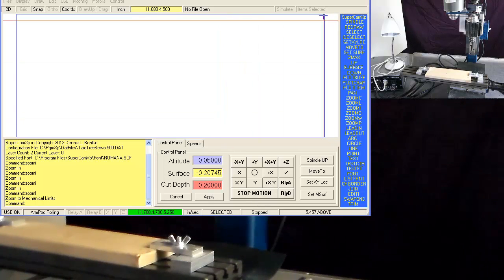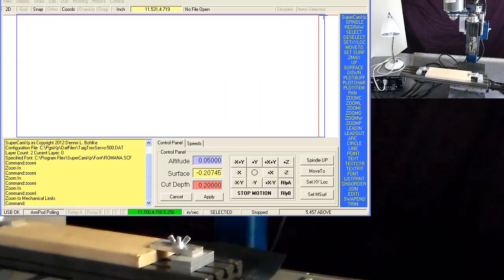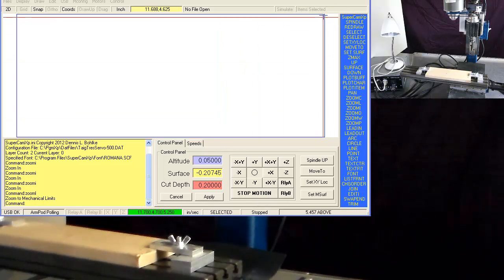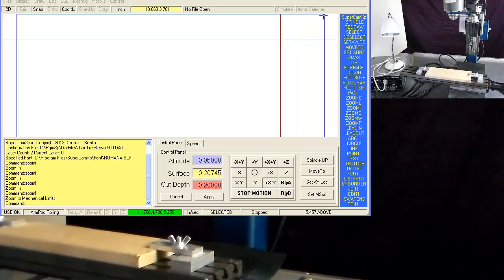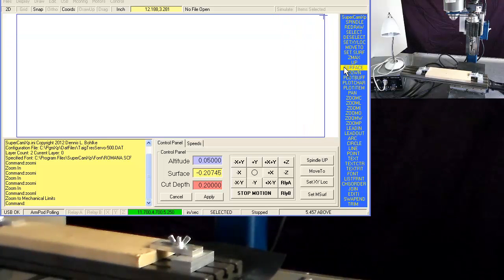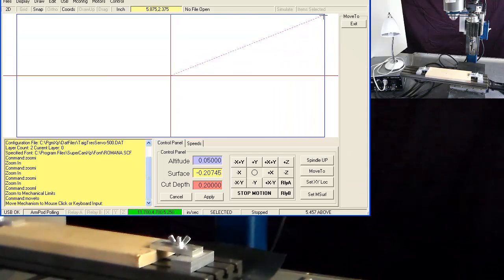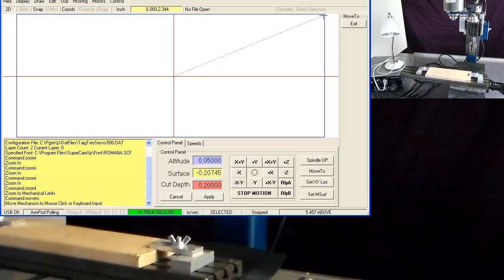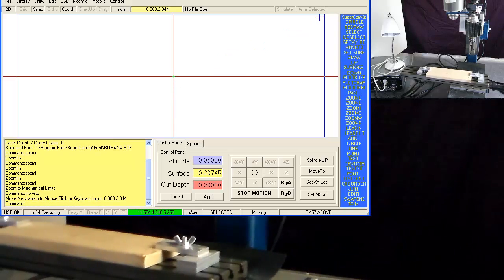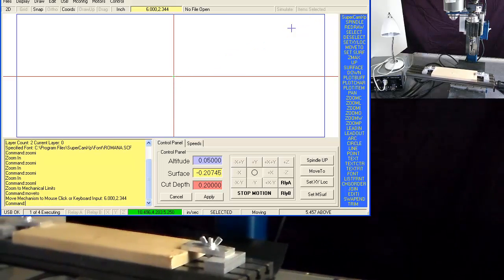Number one up here, this machine has been pre-homed so everything is all set. If I use the move to command, I can move it to the center of the work area.